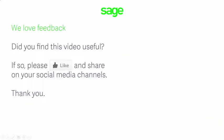Lastly, we love feedback, so if you found this lesson useful, please like it and share it on your social media channels. Thanks so much.